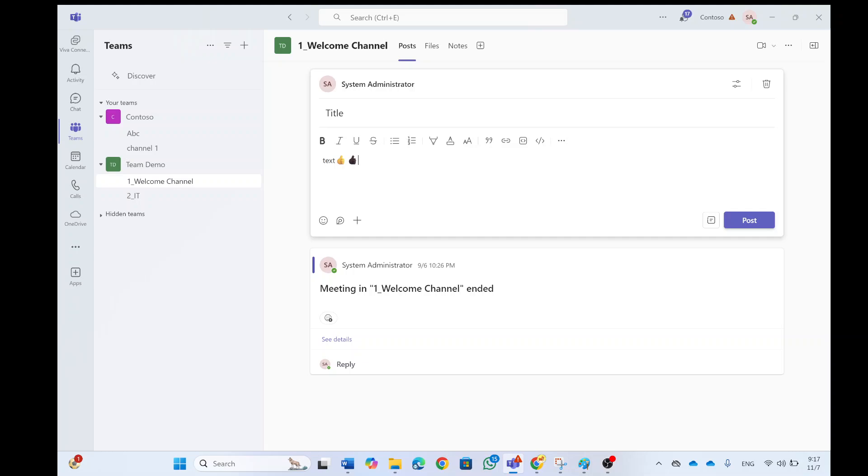Now if you consistently want to use a specific tune or tone, then it's now possible in the team's setting. Okay, so let's see how we do it.